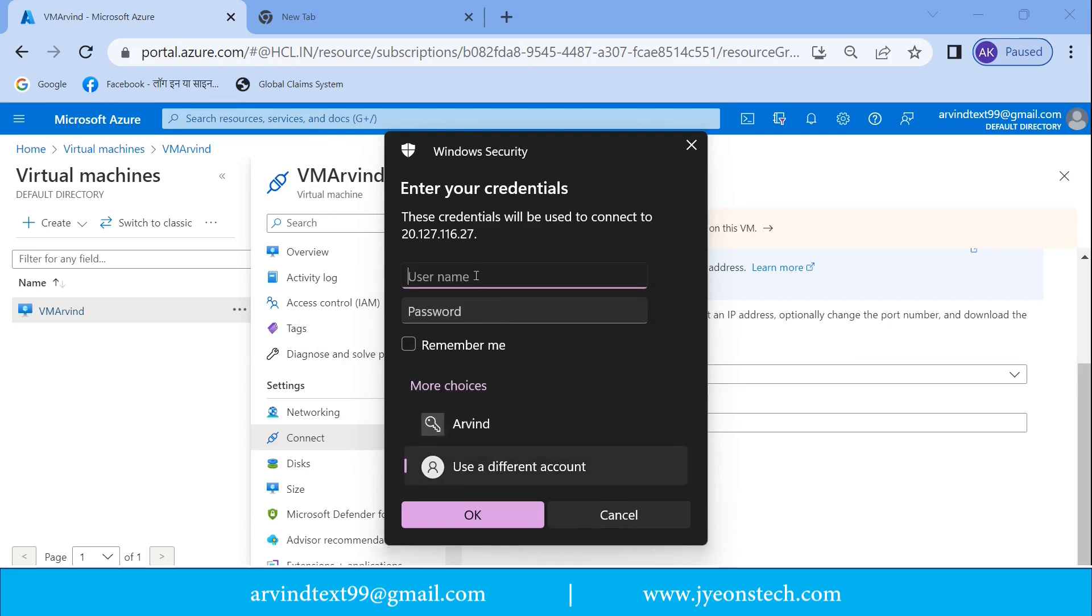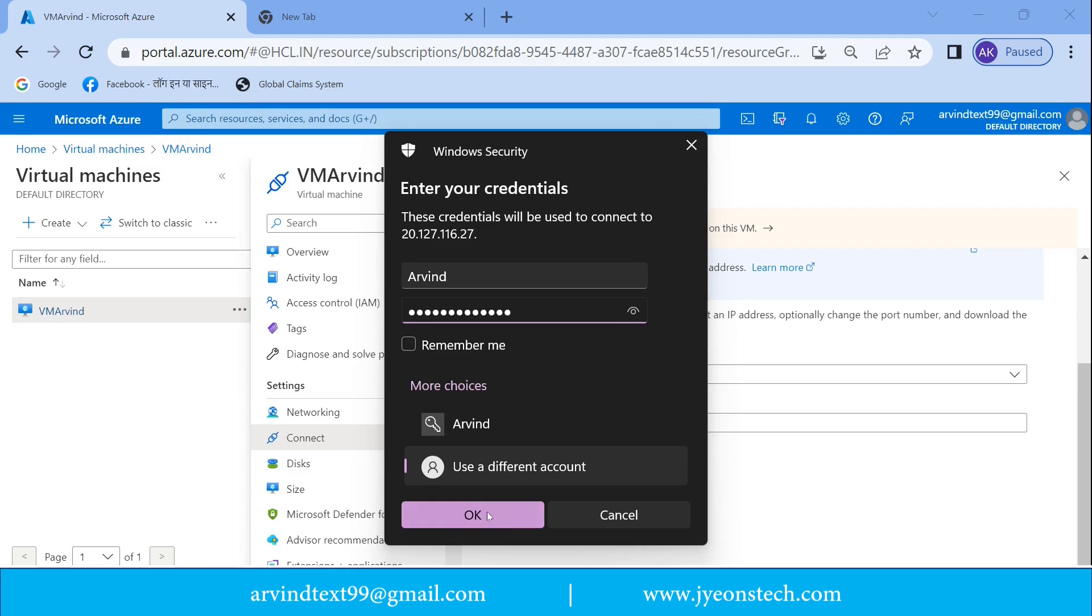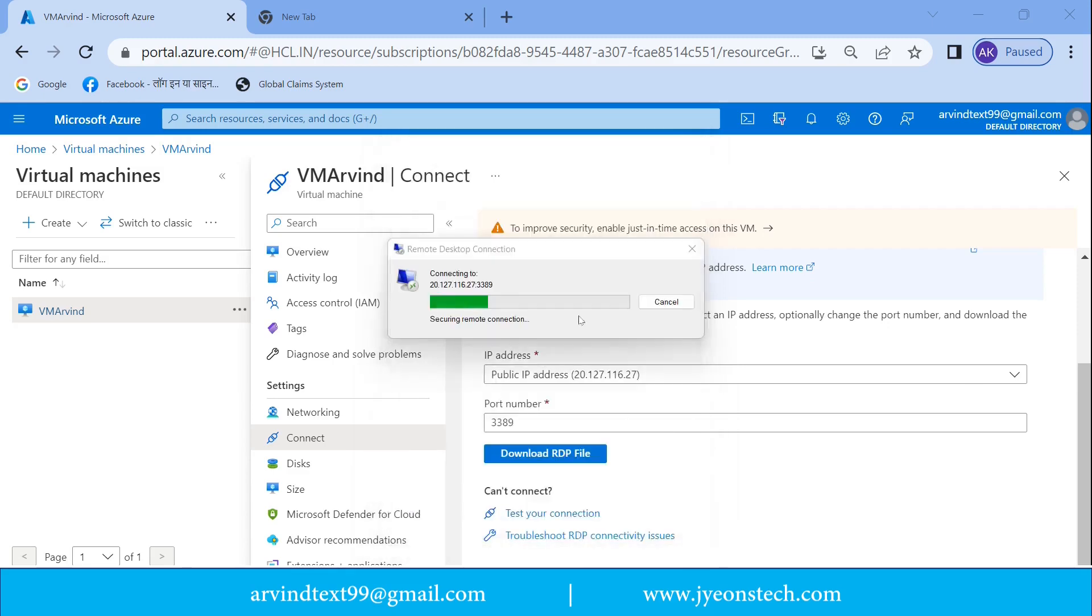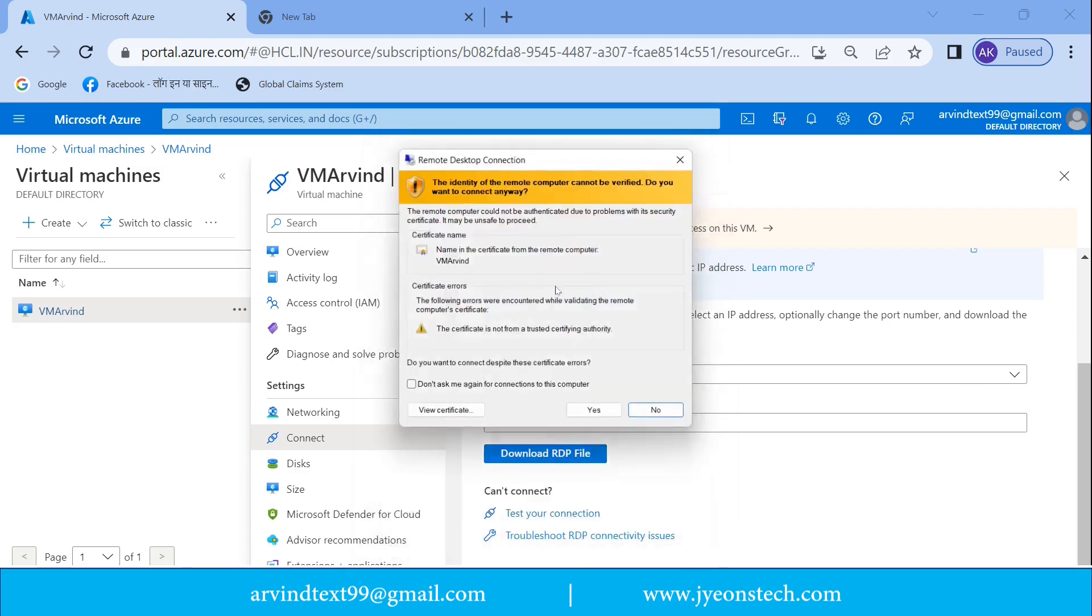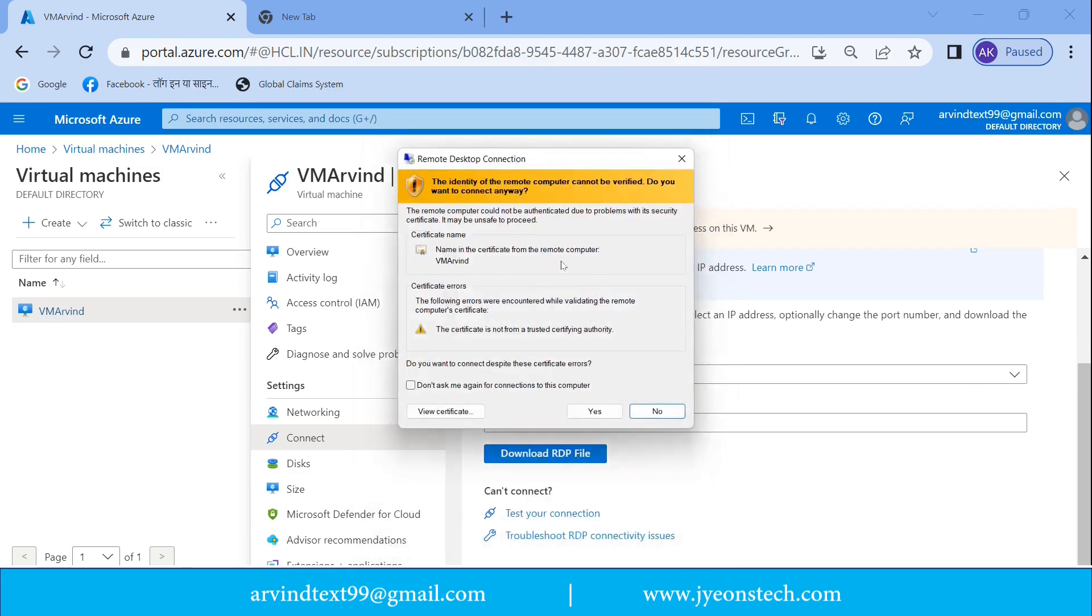Click on OK. So it is going to connect our virtual machine. Now it is asking for the identity. The identity of the remote computer cannot be verified. Do you want to connect anyway?